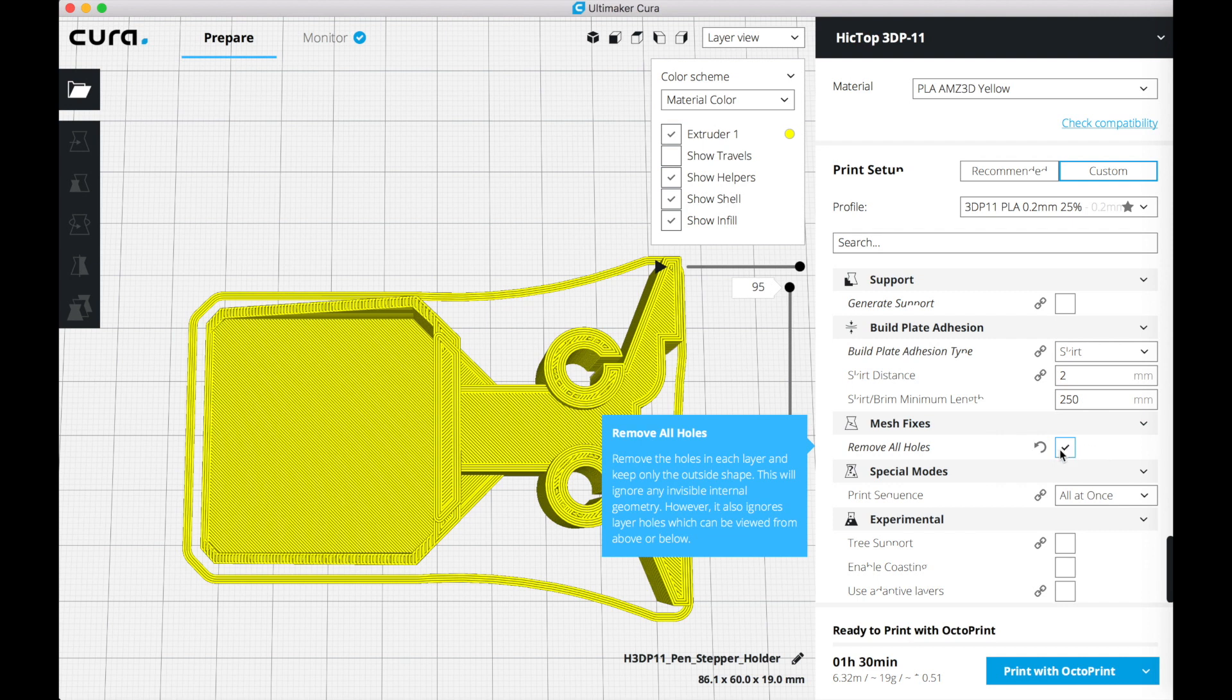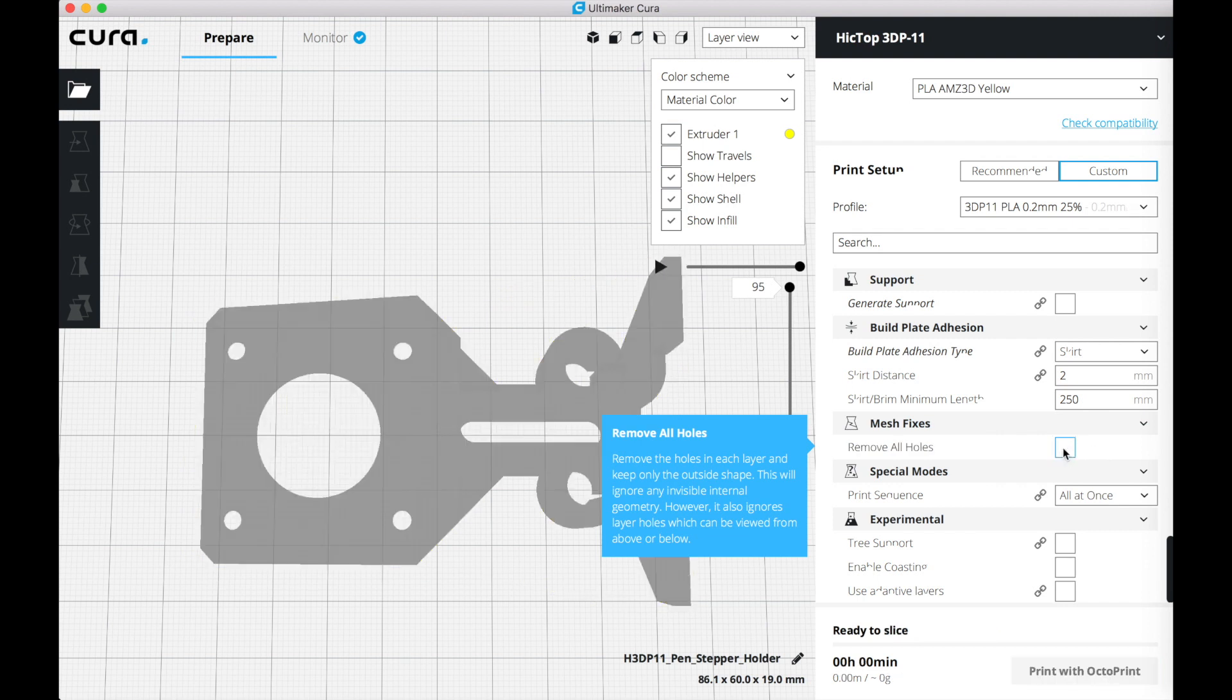The holes for the motor are gone, so don't forget to disable this feature if you use it for one model.